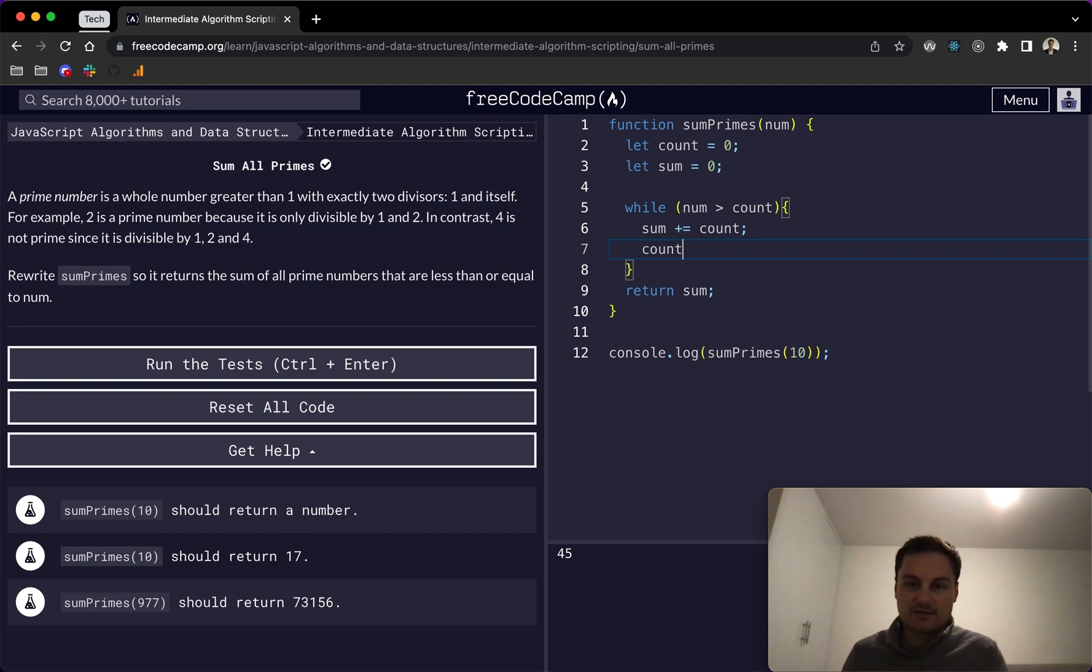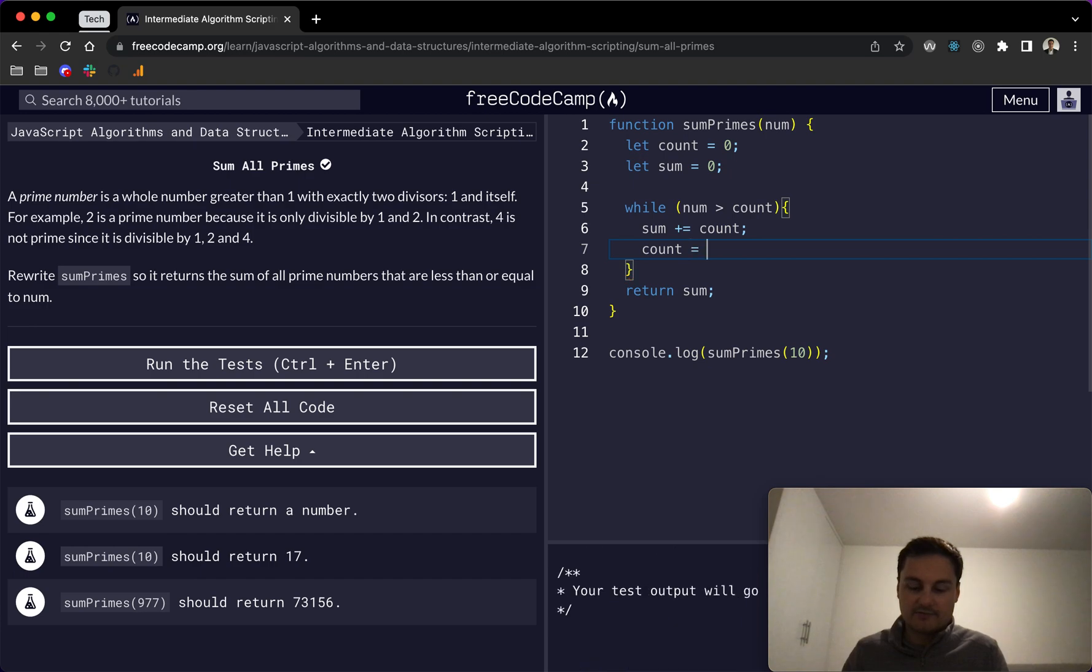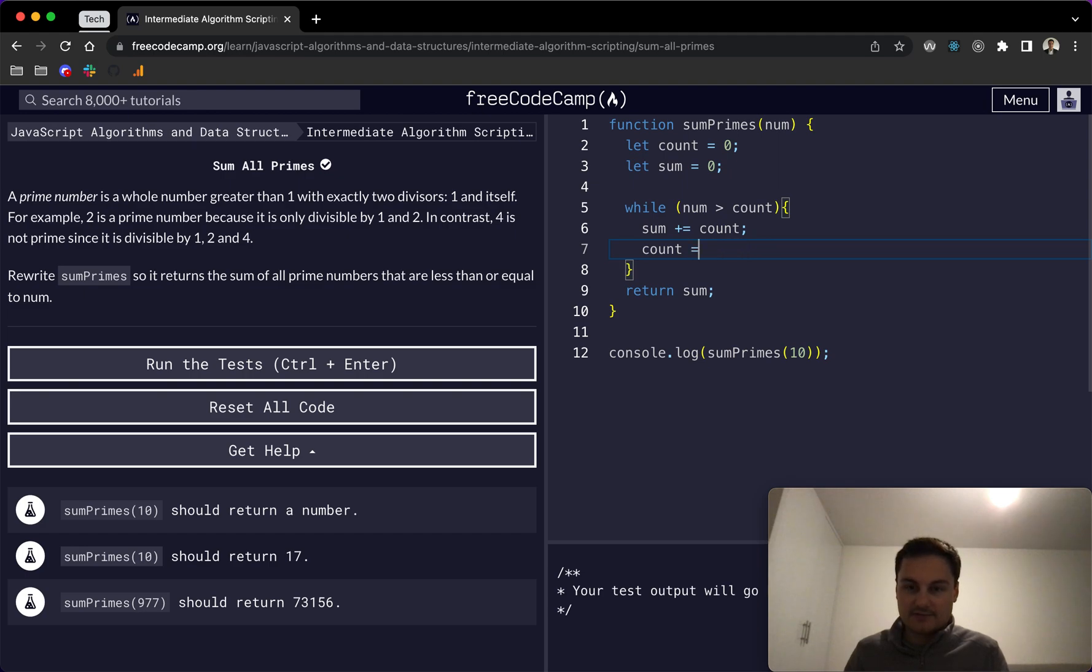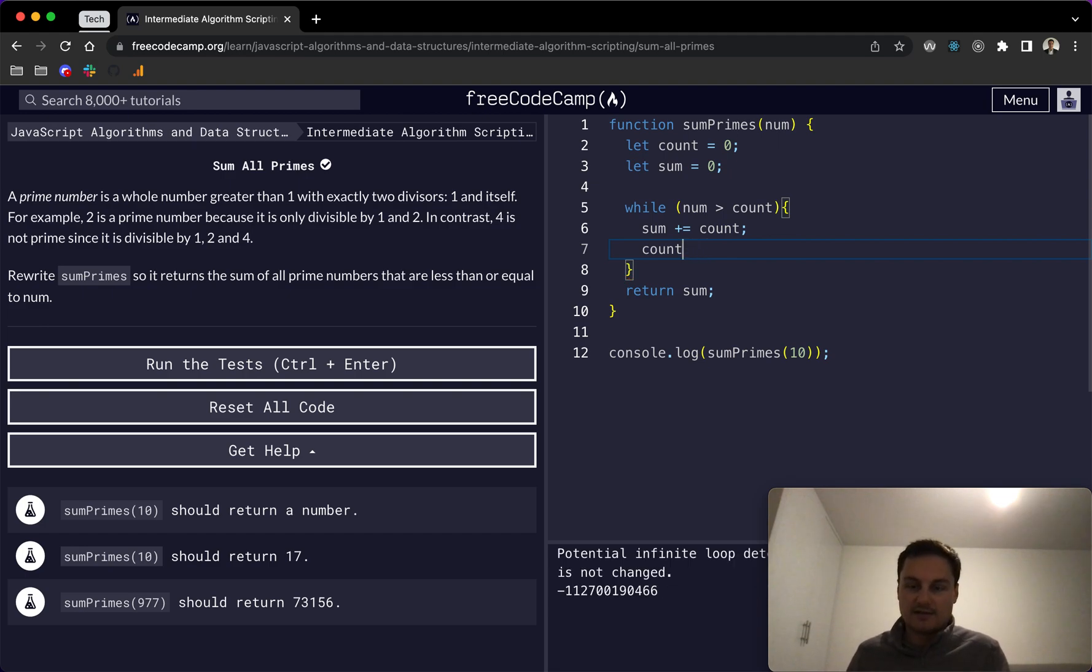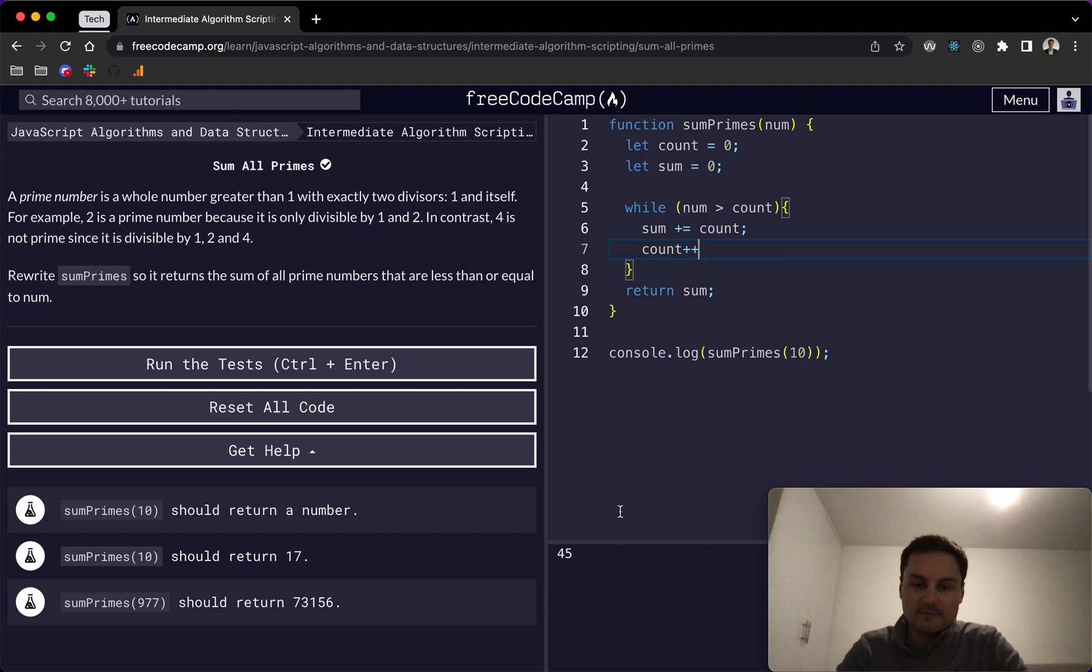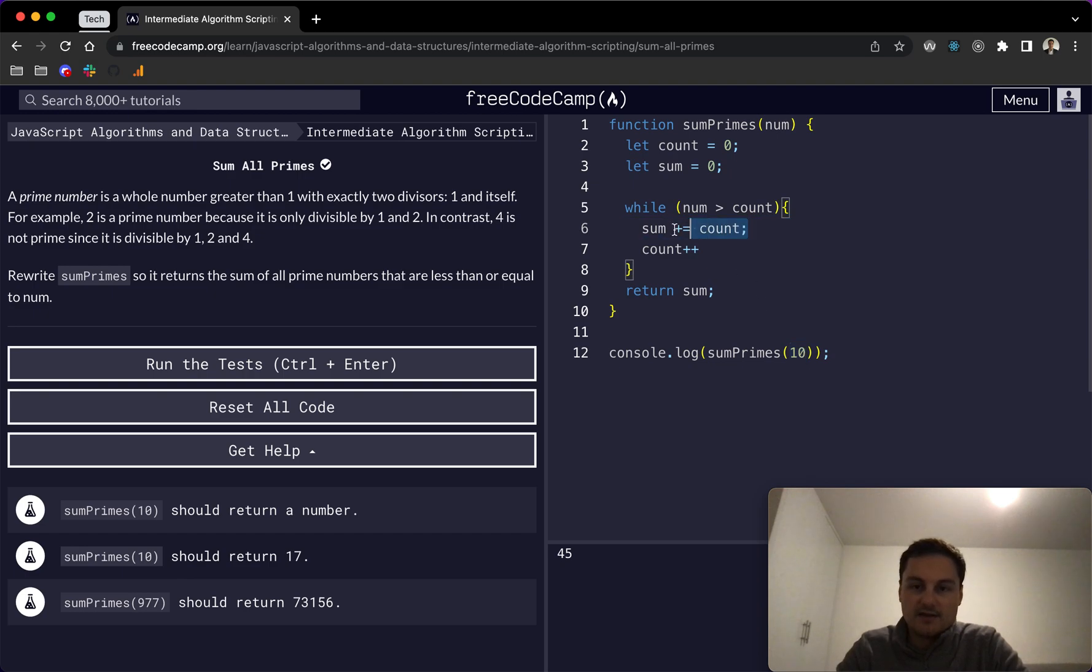Basically this plus plus, if you're not aware, is basically just doing count and then reassigning it to count plus one. So it's just adding one to the count. You can do the same with minus minus, and that would take one away. We can see here we're getting 45, because essentially it's adding all of the numbers at the moment.